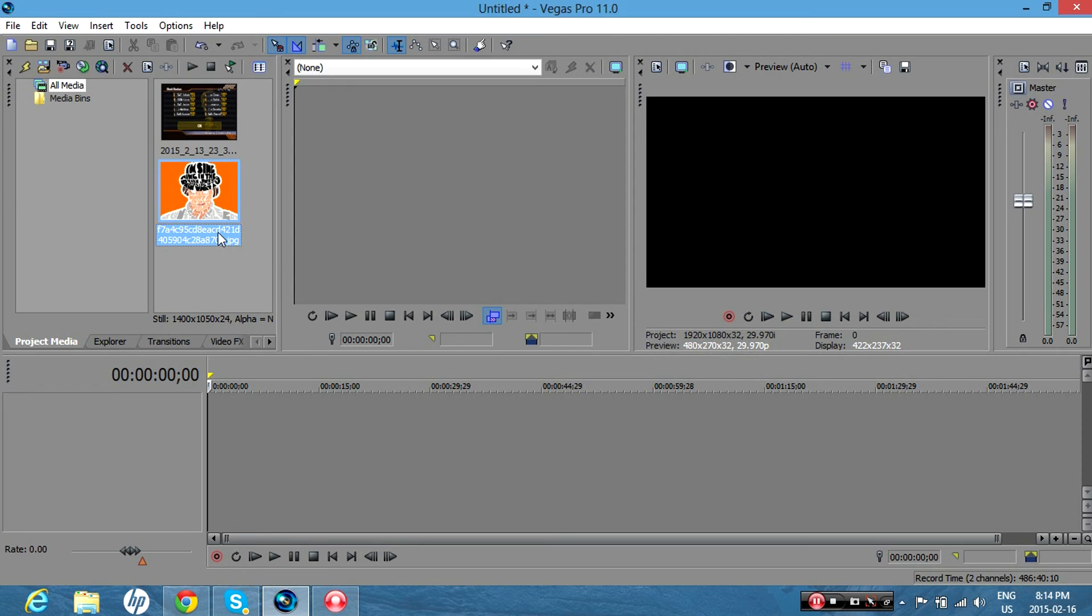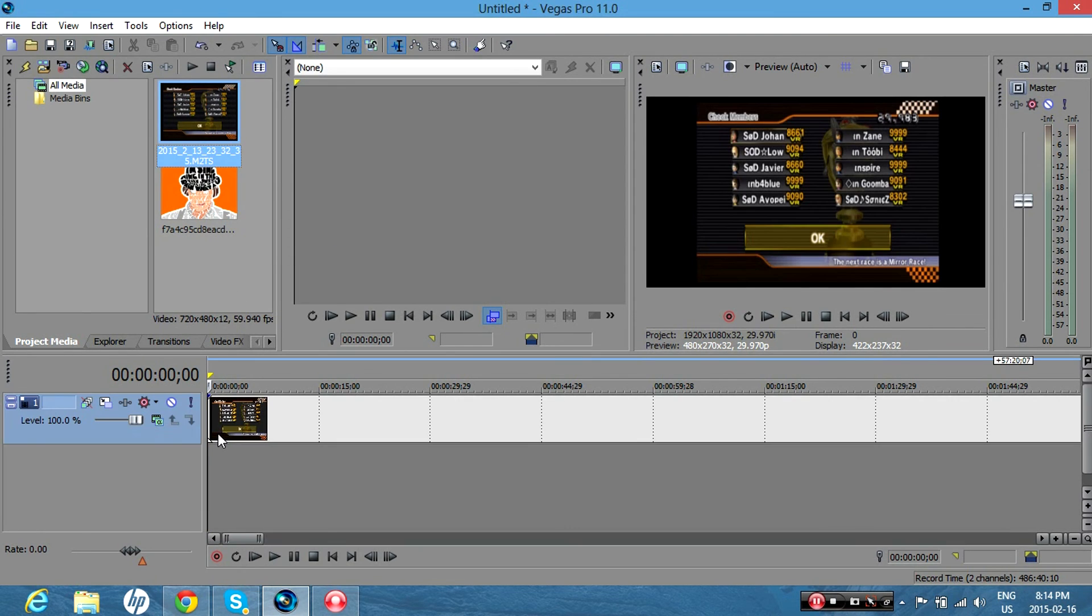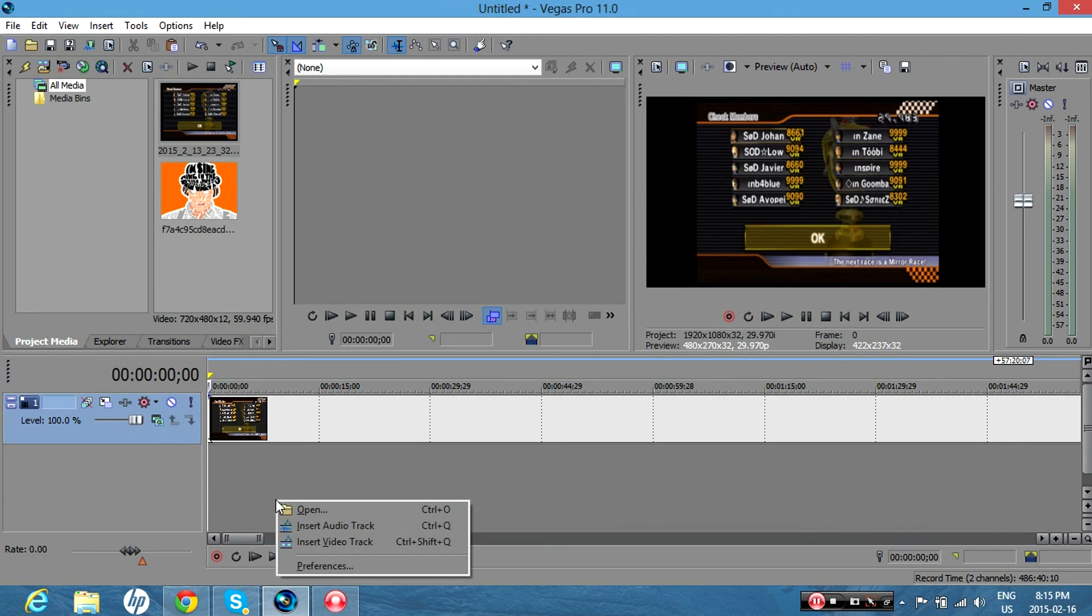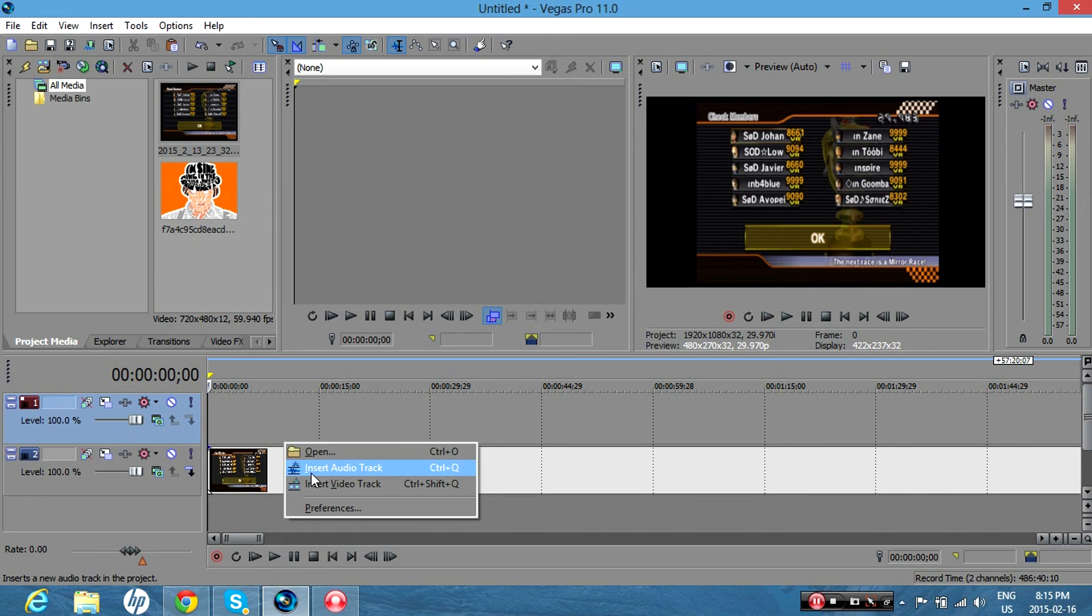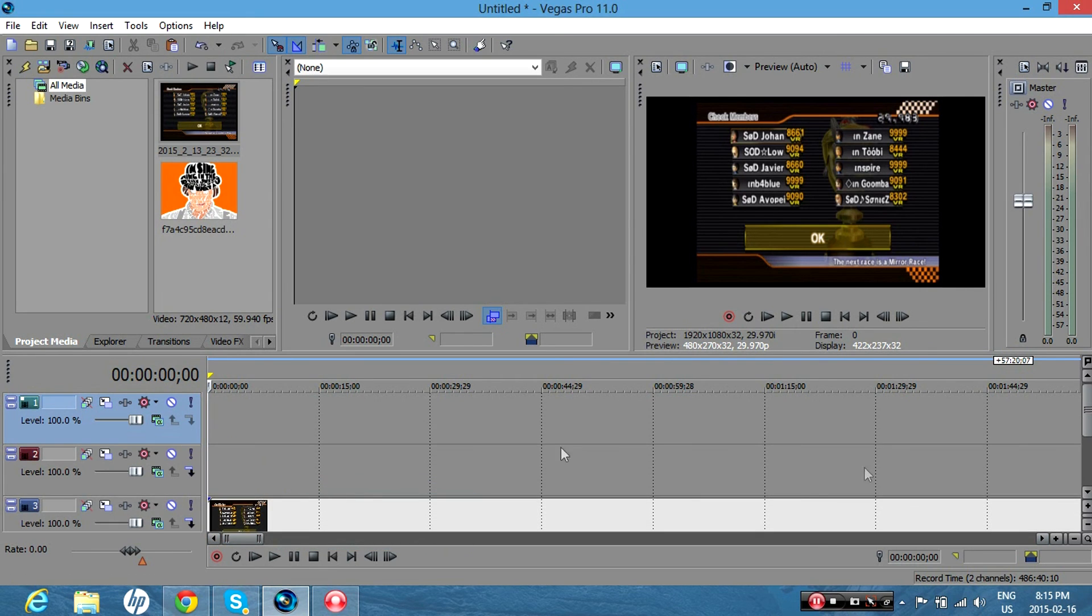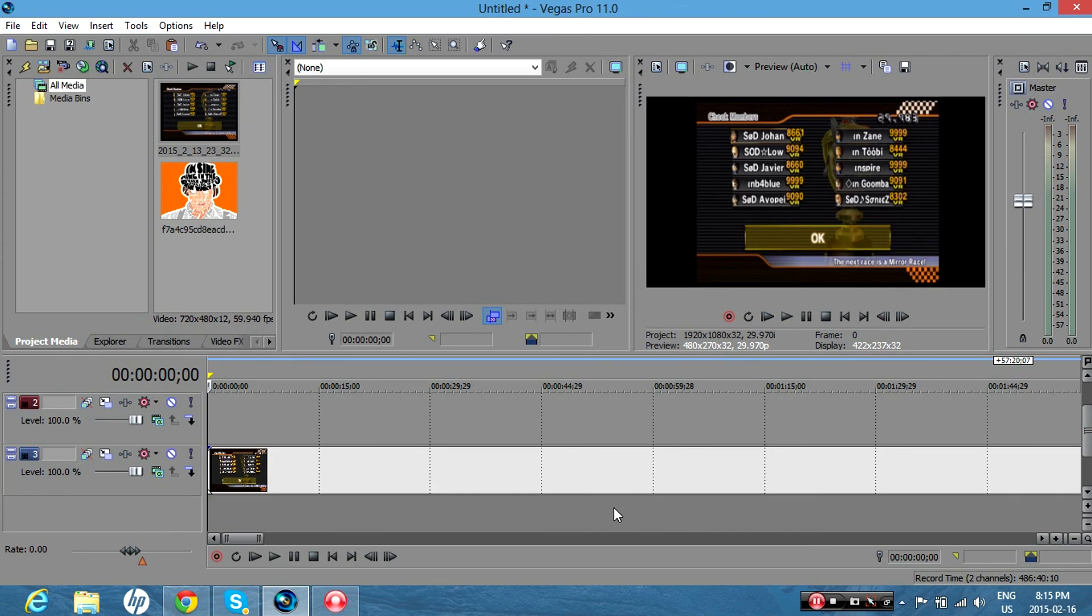So first, get your video. Next, make as many video tracks as you want for the amount of pictures you're going to overlay. So I'll make about two, maybe I'll make three.